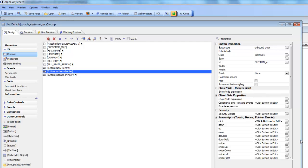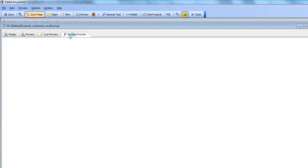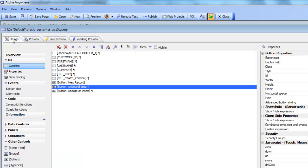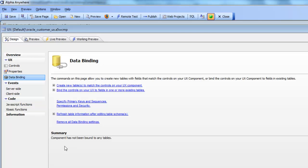This video shows how you can do unbound CRUD operations on a UX component. You can see here we have a component that is displaying some controls over here. But if we go look at data binding, we can see that this has not been bound to a table.